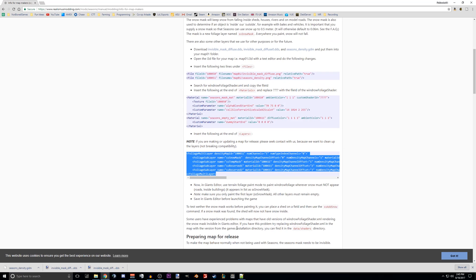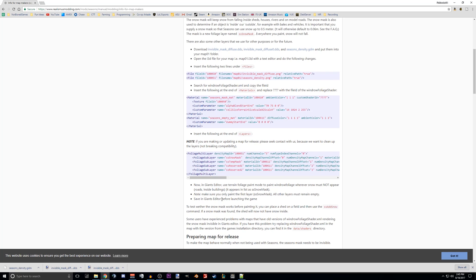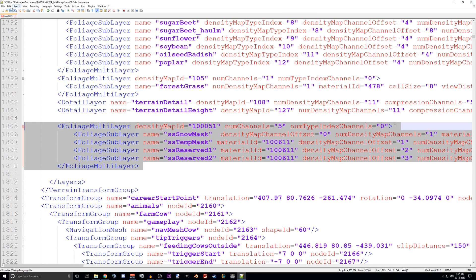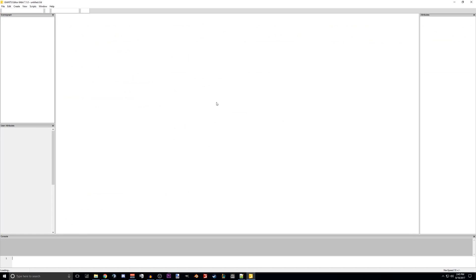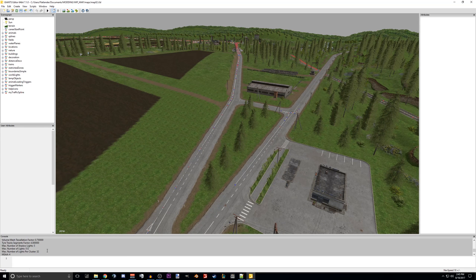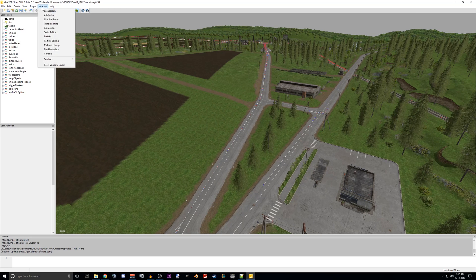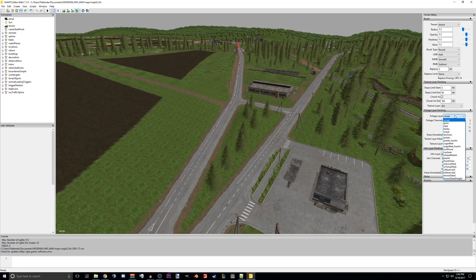And then now in Giants Editor. So at this point we should be able to save and go into the editor, and we should see that layer. It's always important when you do stuff like this — make sure you have the console open, make sure there's no errors, make sure it finds all the proper files. We are wanting the Terrain Editor. And there it is — the SS Snow Mask. That is what we want to do.